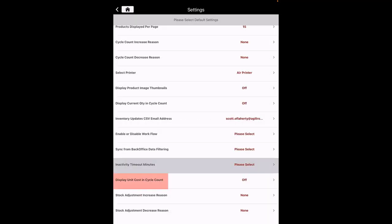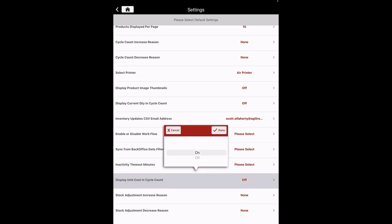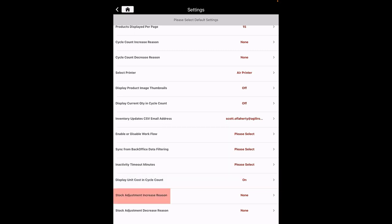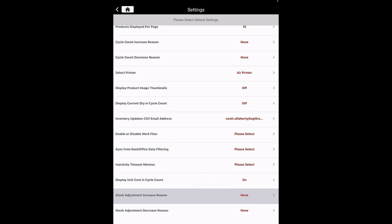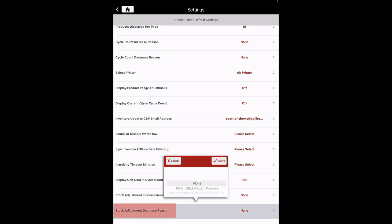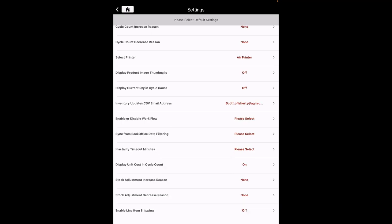Display Unit Cost in Cycle Count: this will enable or disable the Unit Cost column in the Cycle Count workflow. By default, it is set to On. Stock Adjustment Increase Reason: select the suitable reason from the options available that states the increase in stock adjustment. Stock Adjustment Decrease Reason: select the suitable reason that states the decrease in stock adjustment.